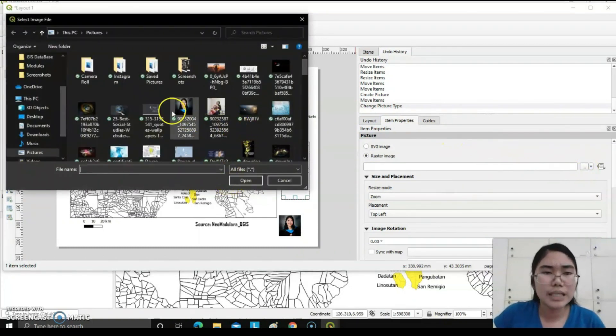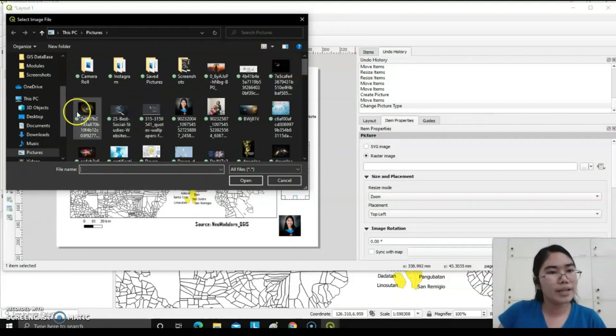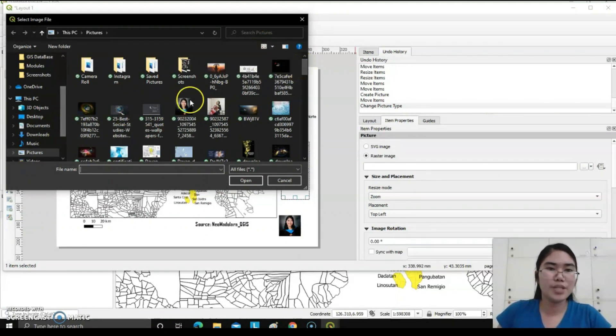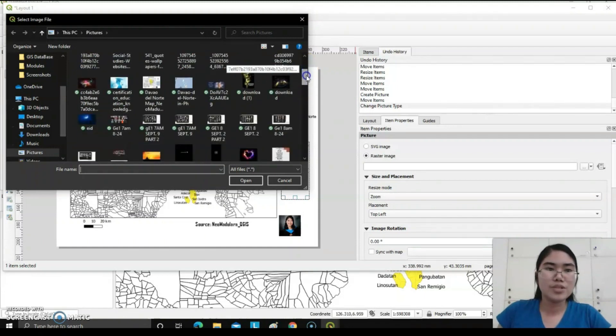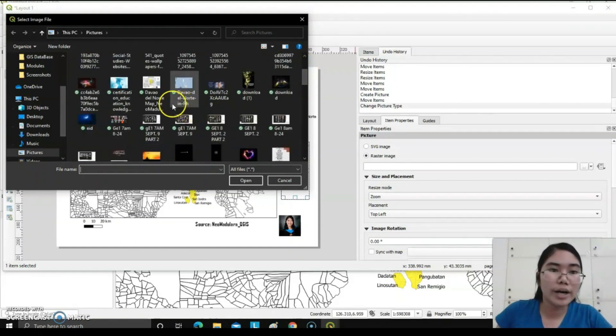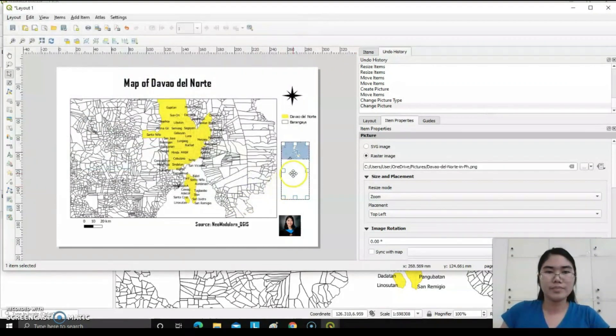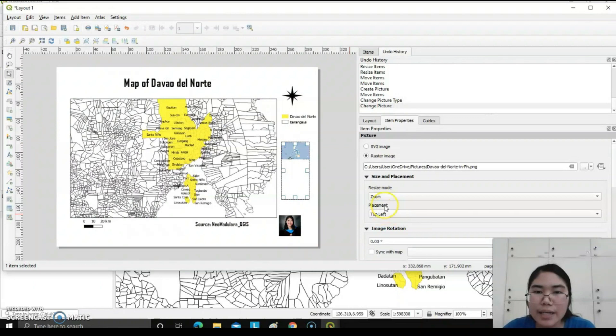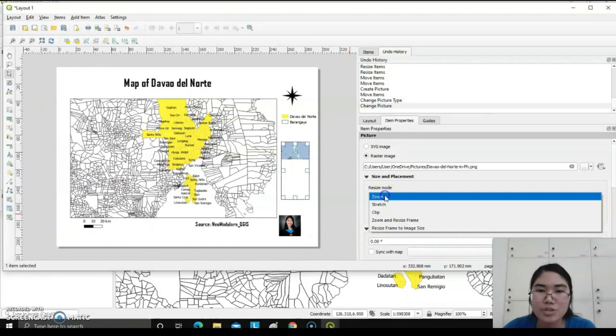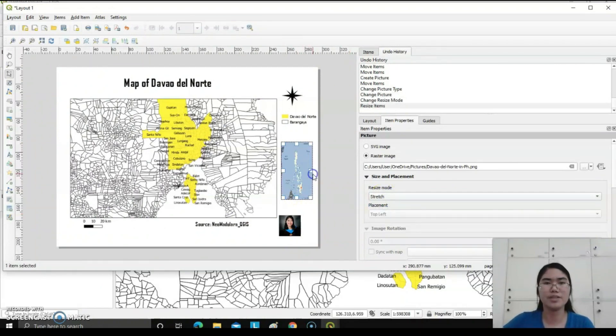I already have downloaded and saved the picture of the map of the Philippines emphasizing Davao del Norte. Here, okay. You could reshape this one by clicking this zoom area, stretch.